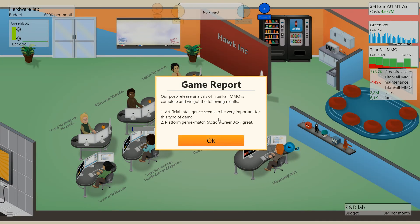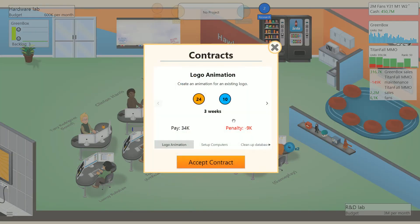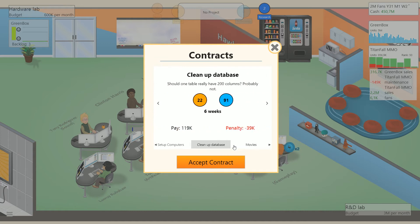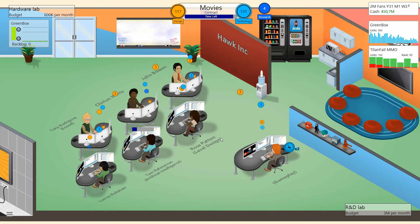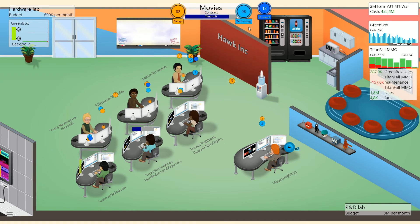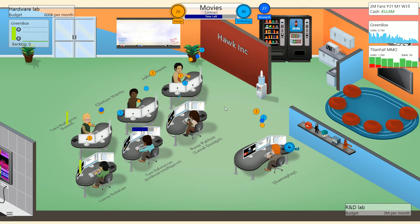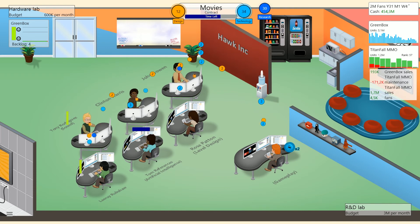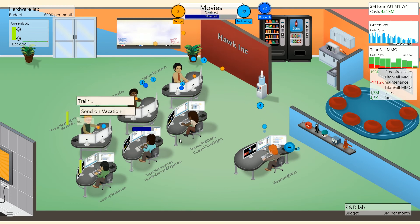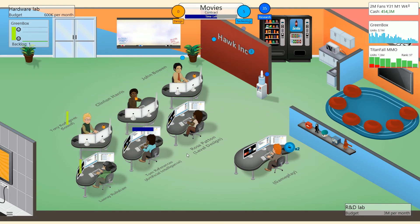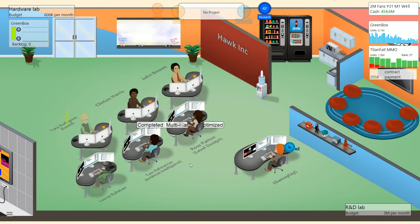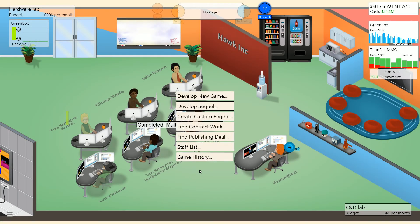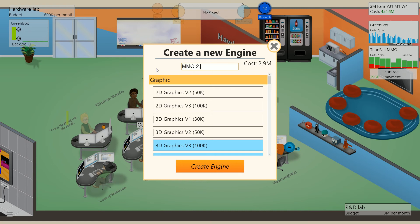Artificial intelligence is very important. Platform genre match, action Green Box, great. There's some additional insight. Focus on the entire team. That's fair enough. Most of them needed a vacation when we did that. Clean up database, movies. Yeah, I guess we'll make a movie. We should have the power here to actually get this done, which is great. We'll also get a bit of research points and we're going to send these guys on vacation ASAP to try and sync everything up.